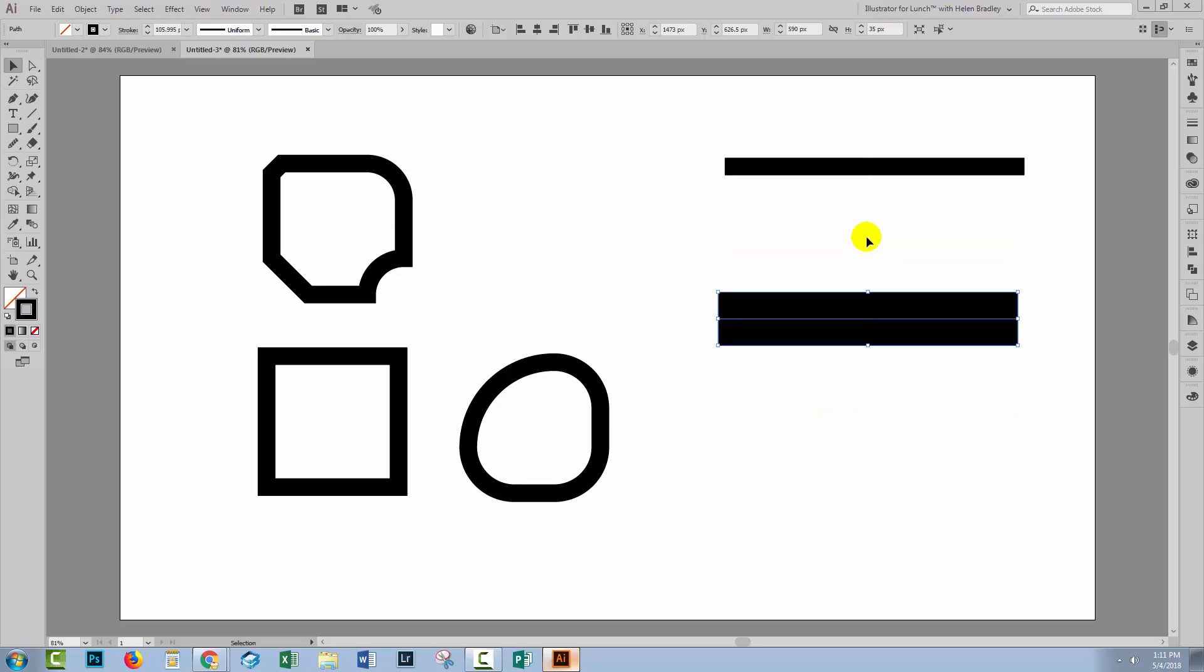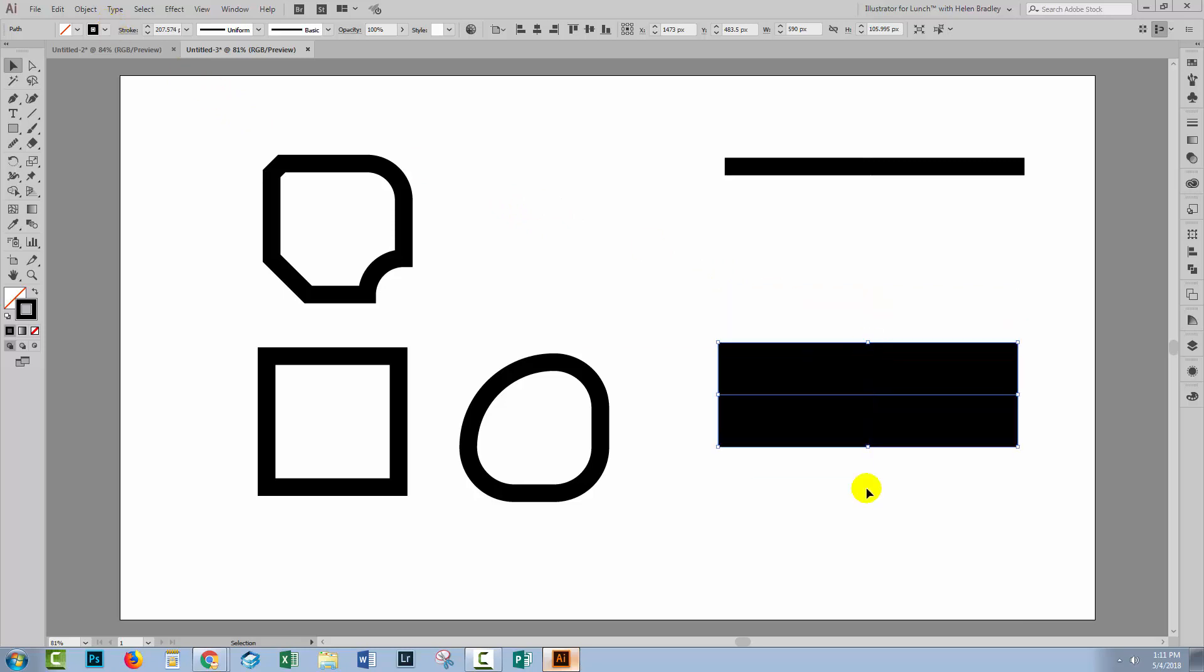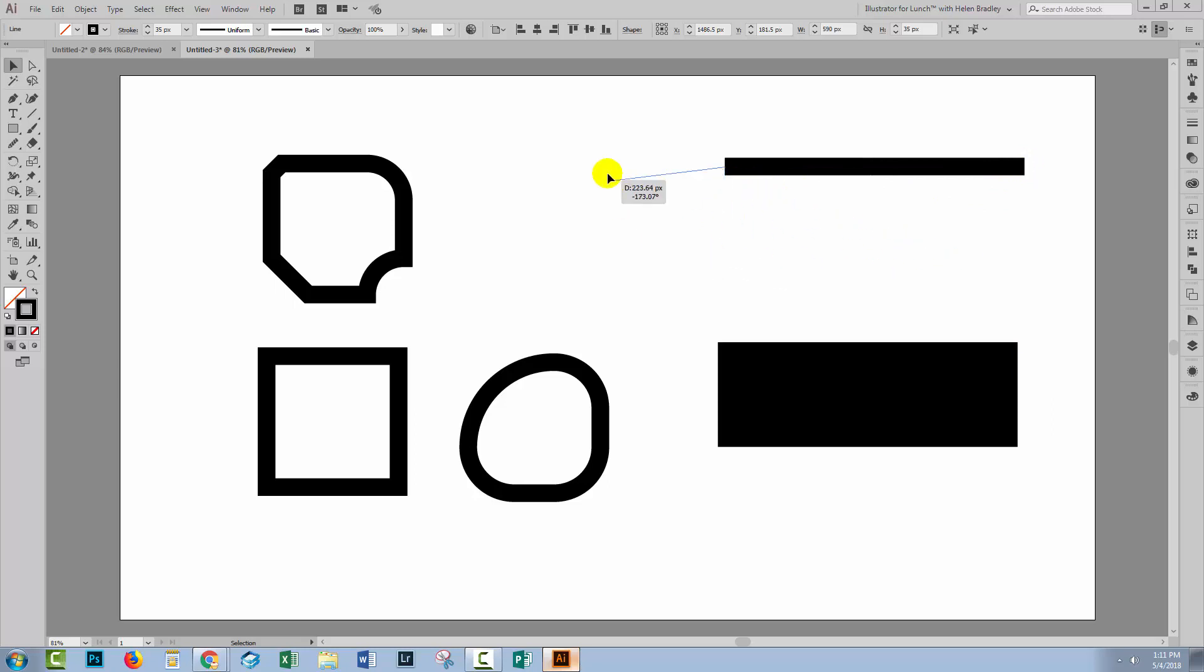This is what lines used to look like in earlier versions of Illustrator. So you could stretch a line. You could make it a little bit wider. Make the stroke wider by just dragging on it. Well, you can't do that with these new live shapes.